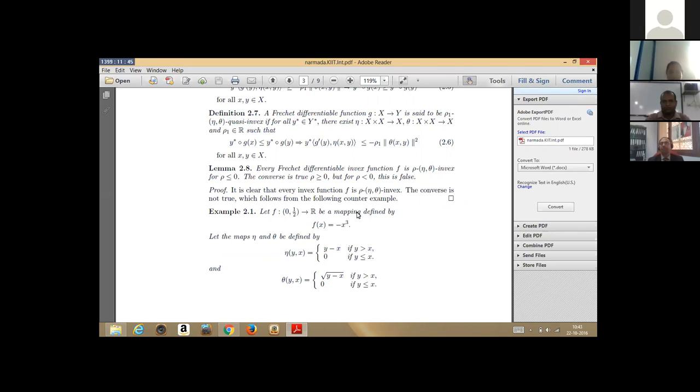Similarly, now the pressure differential quantity function is greater than 0. But when rho is greater than 0, this function is not true, which follows from the following example.